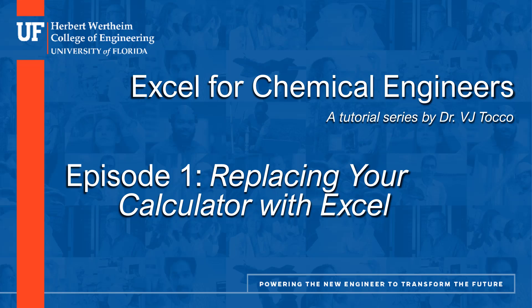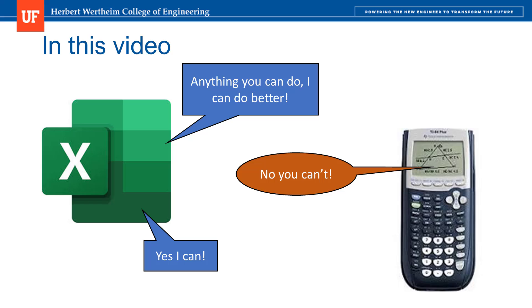Episode 1, Replacing your Calculator with Excel. In this video, I'll show you how you can use Excel to perform all the calculations that you're used to doing on a regular calculator.